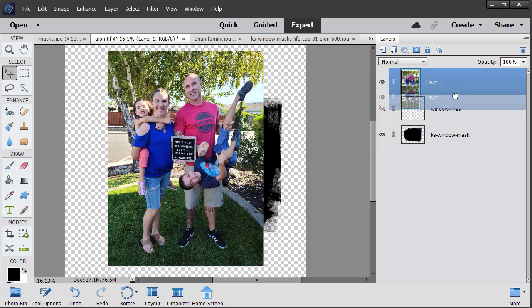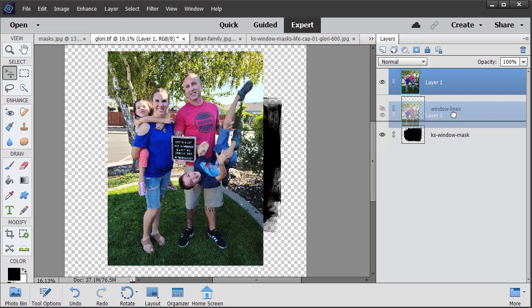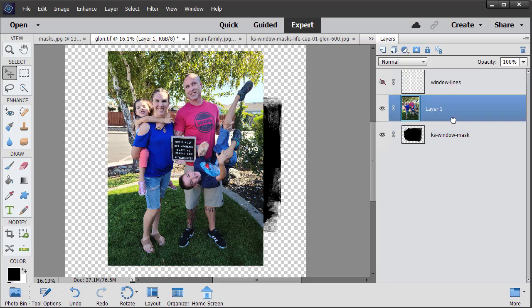But I need it right on the layer above the mask. So if I left click on it, I can just drag it down and drop it in place. Now that is right above the mask.